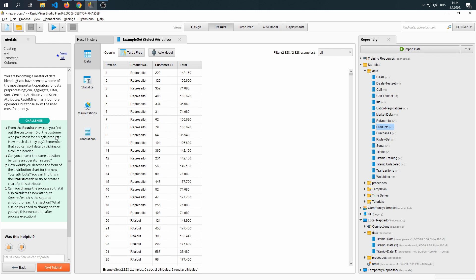From the results view, can you find out the customer ID of the customer who paid most for a single product? How much did he pay? Remember that you can only sort data by clicking on a column header.